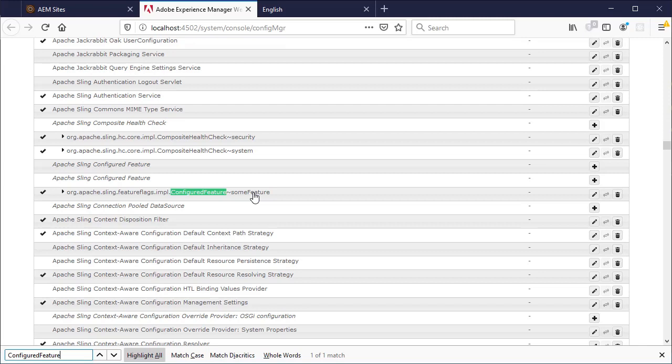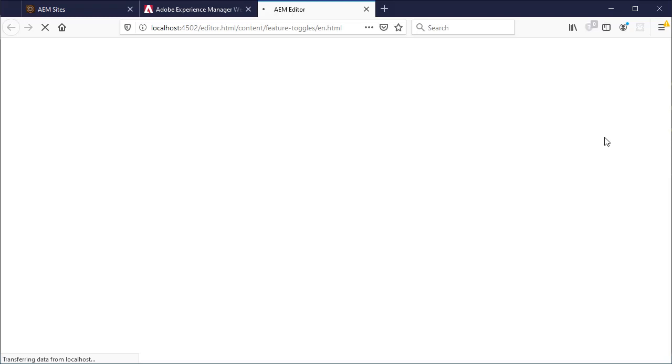Go back to the page where you have the component and refresh the page. You should be able to see the text for the new implementation.